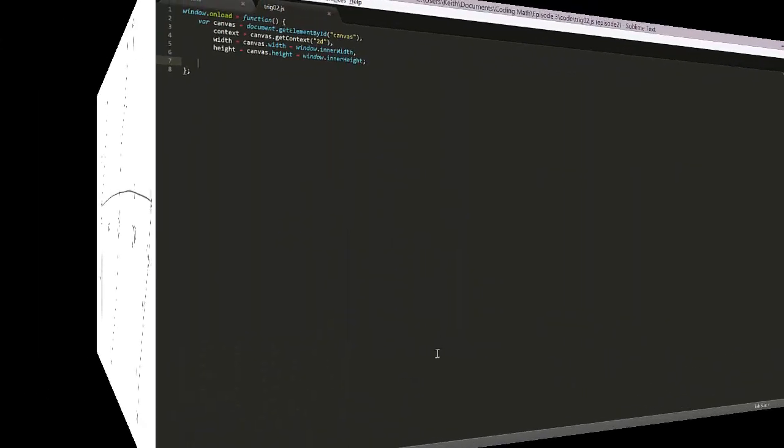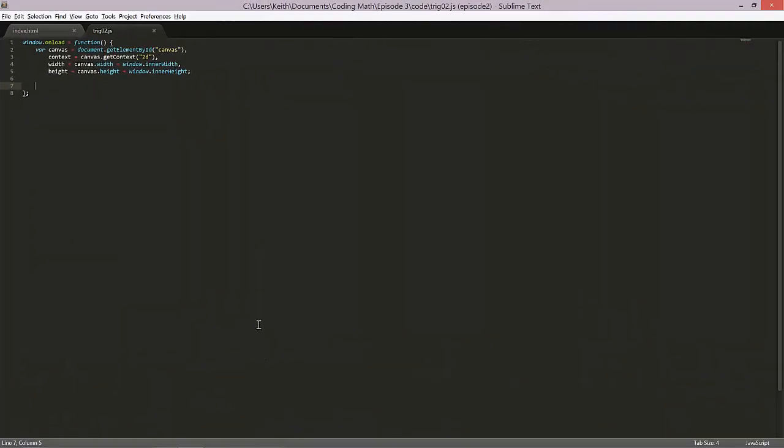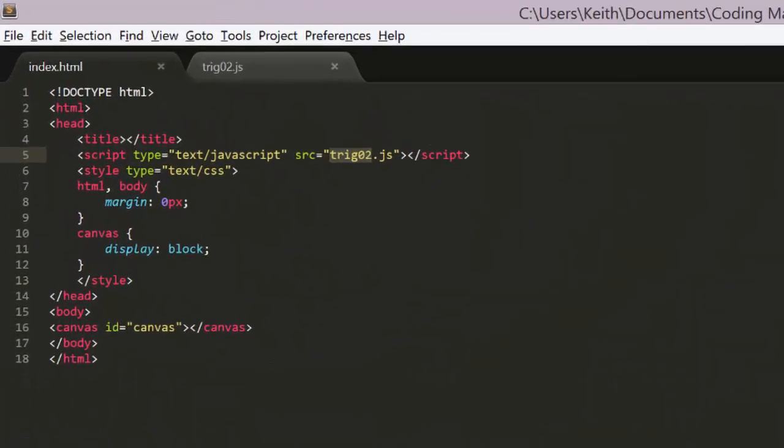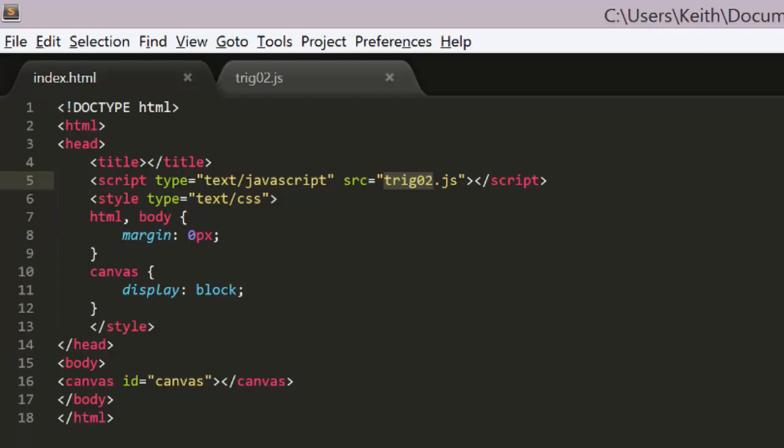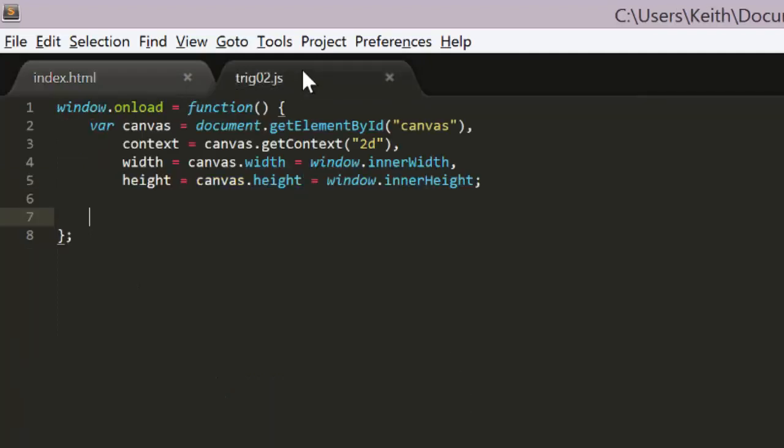Okay, now let's write some code. I have Sublime Text open with an HTML document. This is essentially the same as the document we used in episode 2, but referencing a different JavaScript file, Trigo2.js. If you have any questions about this setup, check out the first video in this series. That first video will also explain how this JavaScript file is set up and why.